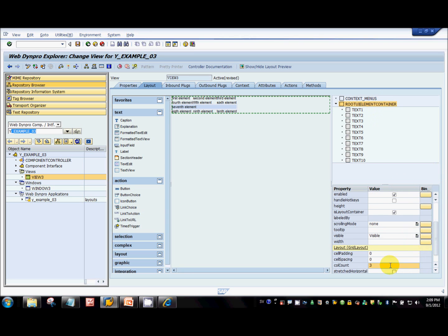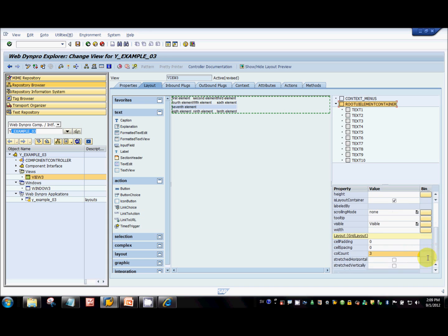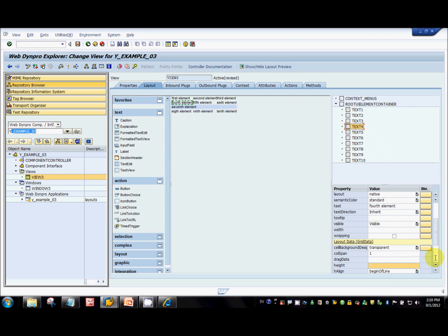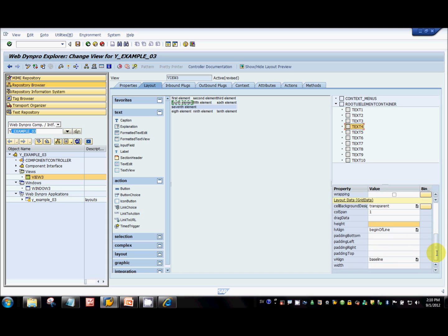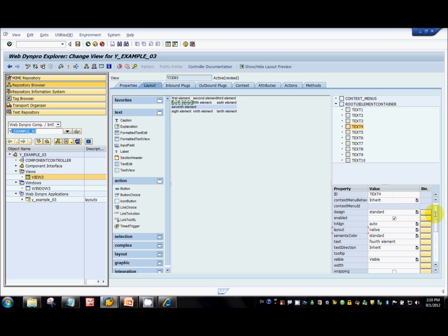You can define the number of columns, and you can also define the cell spacing — how much space should be there in between the cells — and also cell padding. Grid layout gives more control compared to other layouts: you can have padding top, padding right, padding bottom, not just left and right. Also vertical alignment, horizontal alignment, and col spans. There are a lot of things you can do.